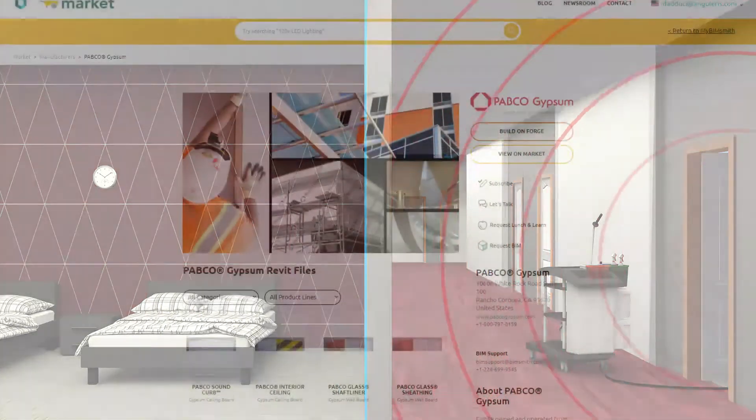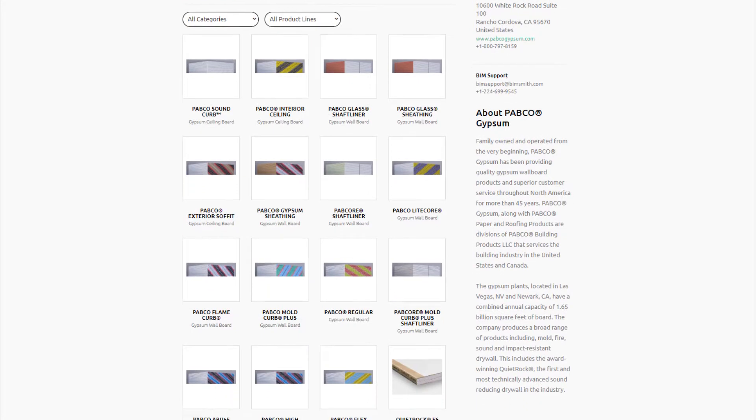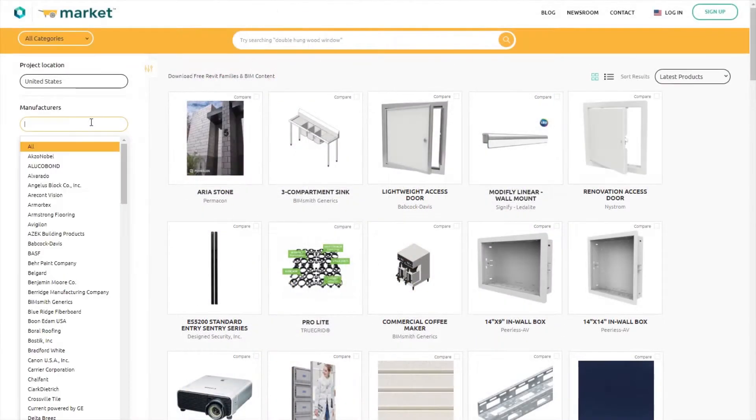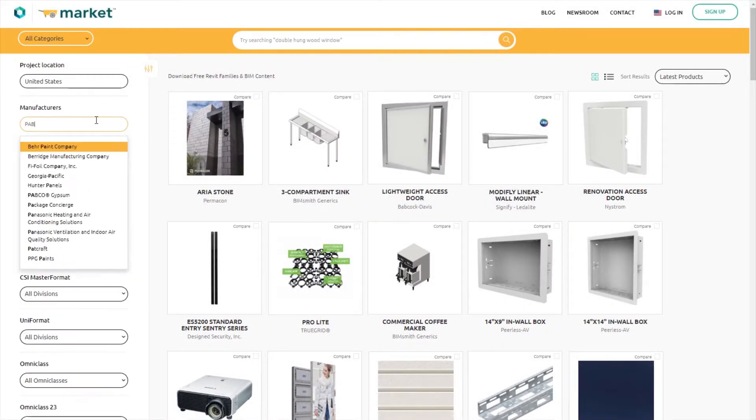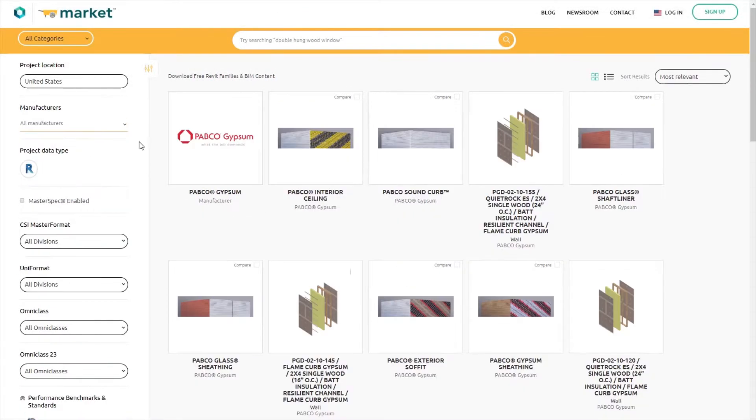Pabco Gypsum has partnered with BIMsmith to help you achieve your sound attenuation, fire resistance, and design goals in Revit more easily than ever.